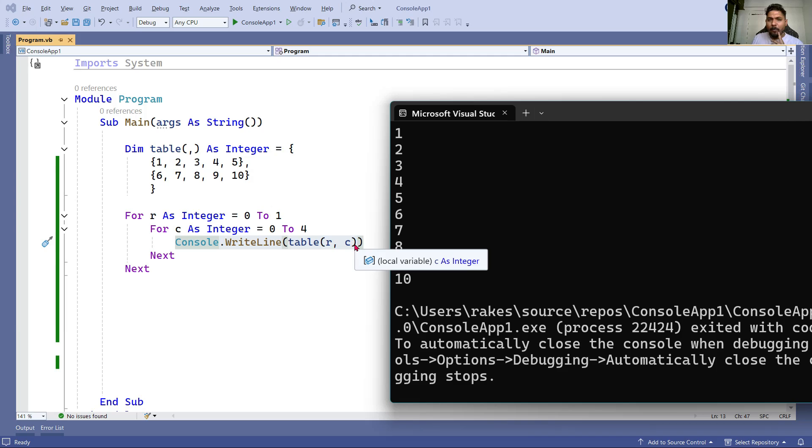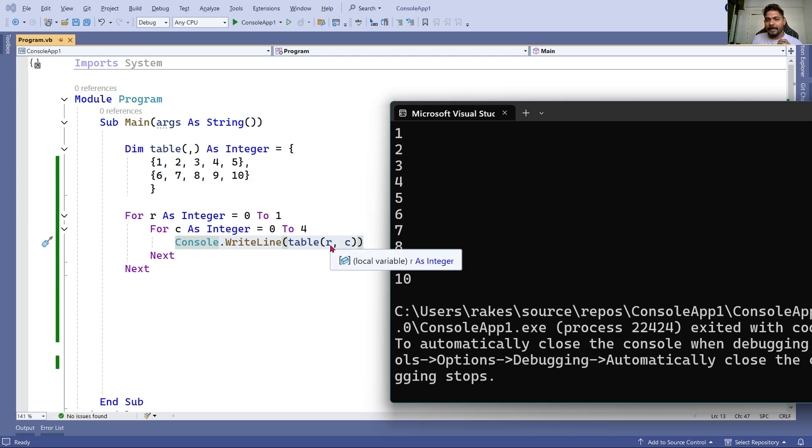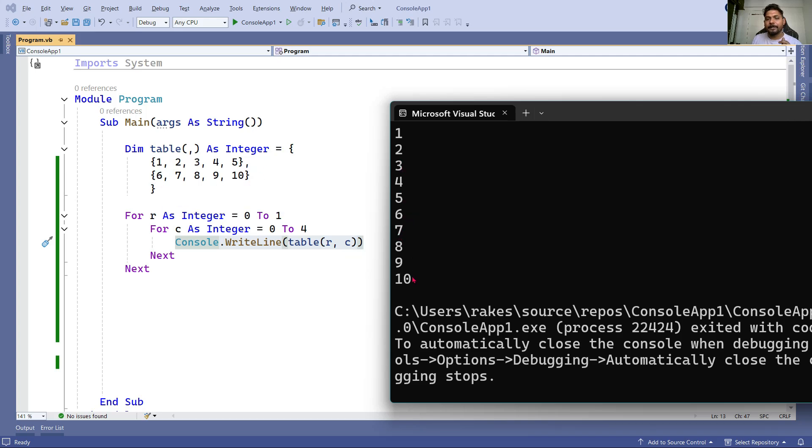Now the C value becomes one, so zero comma one means two gets printed. Then zero comma two - three gets printed. It continued till five. After five, the loop got completed and goes to the parent loop. The value of R becomes one. The next print will be one comma zero, which is six. Like that the loop continues and printed everything. This is the nested loop concept.